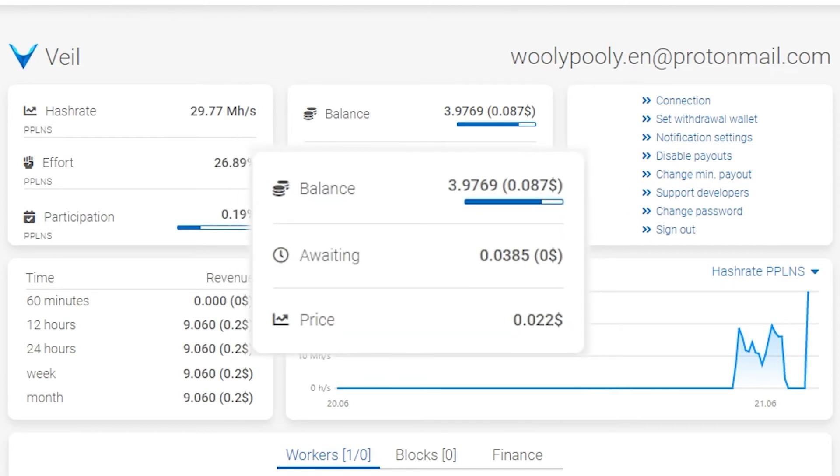Balance shows confirmed coins which are ready to be paid. Payments are made automatically after the min payout threshold is reached. Payments do not depend on time. There can be as many payments as you like.